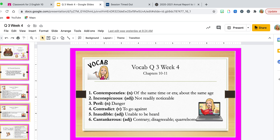Now we move to chapters 10 through 11, and there are only six words for this set. The first is 'contemporaries,' a noun meaning of the same time or era, about the same age. My contemporaries are the people I went to high school with in my graduating class, or those born the same year I was born. 'Inconspicuous' is an adjective meaning not readily noticeable. That's me with my singing — I do not sing well, so I demonstrate inconspicuous singing. I don't want people to hear me; I'm not readily noticeable.